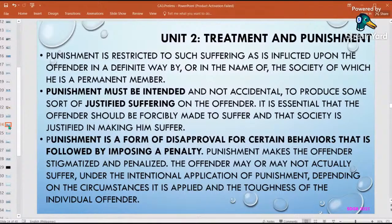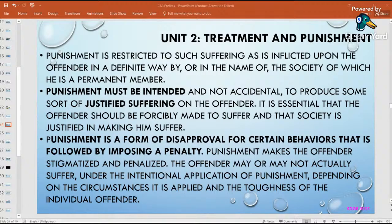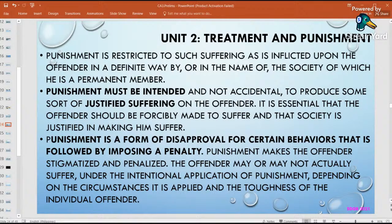Let's look at early forms of punishment. Punishment must be intended for the person who committed the offense — it's intentional, not accidental. For example, if you committed a crime and then got hurt in an accident, that accident doesn't count as your punishment. The punishment must still be enforced on you as an offender, whether you like it or not. You are to suffer it forcibly.